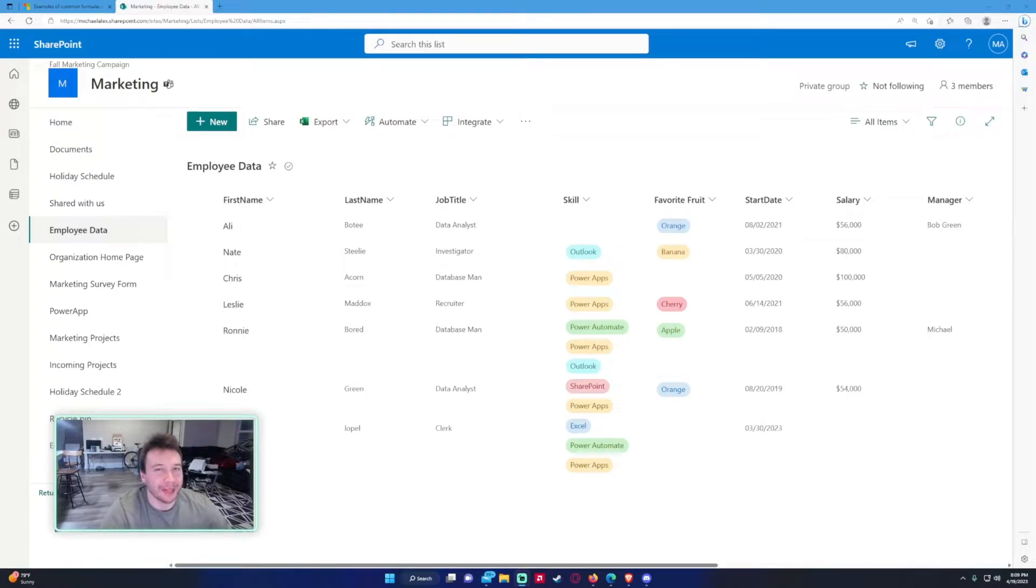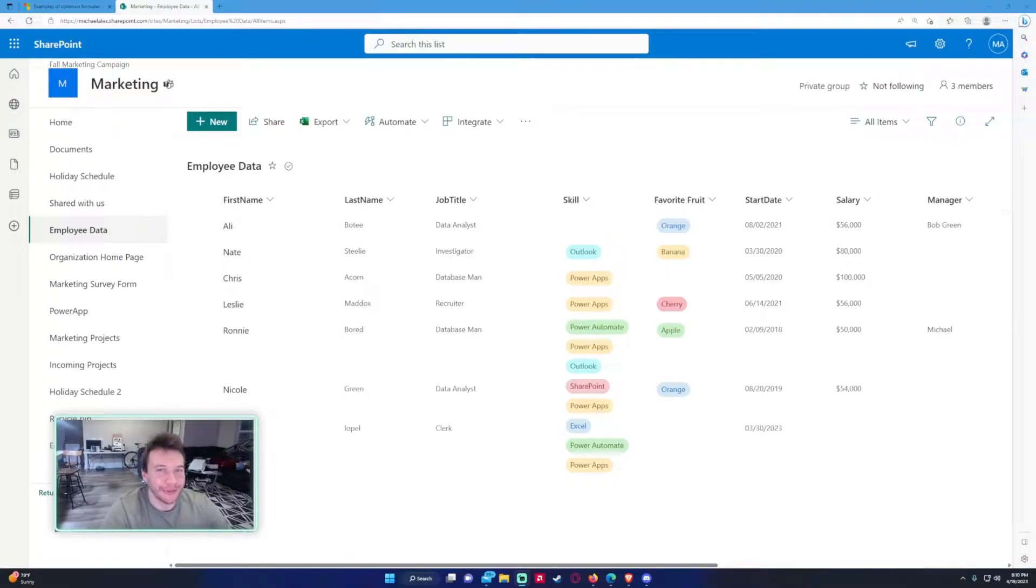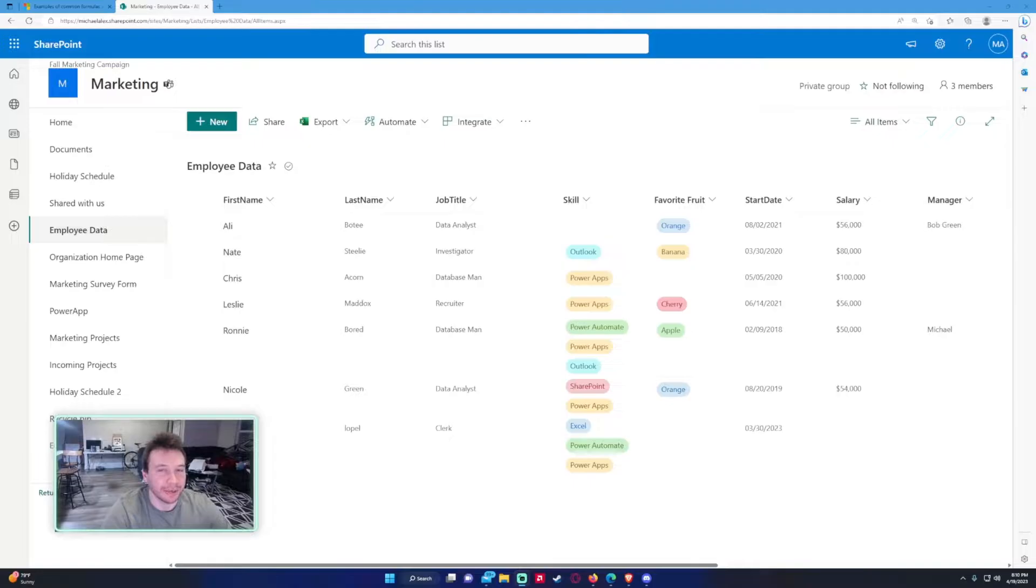Hey how's it going everyone, Michael back with another video. In this video I'm going to show you how to use calculated columns in a SharePoint list. If you enjoy Power Apps, Power Automate, Power BI, SharePoint, Teams, feel free to subscribe because I'll be putting out a lot of videos in those areas.